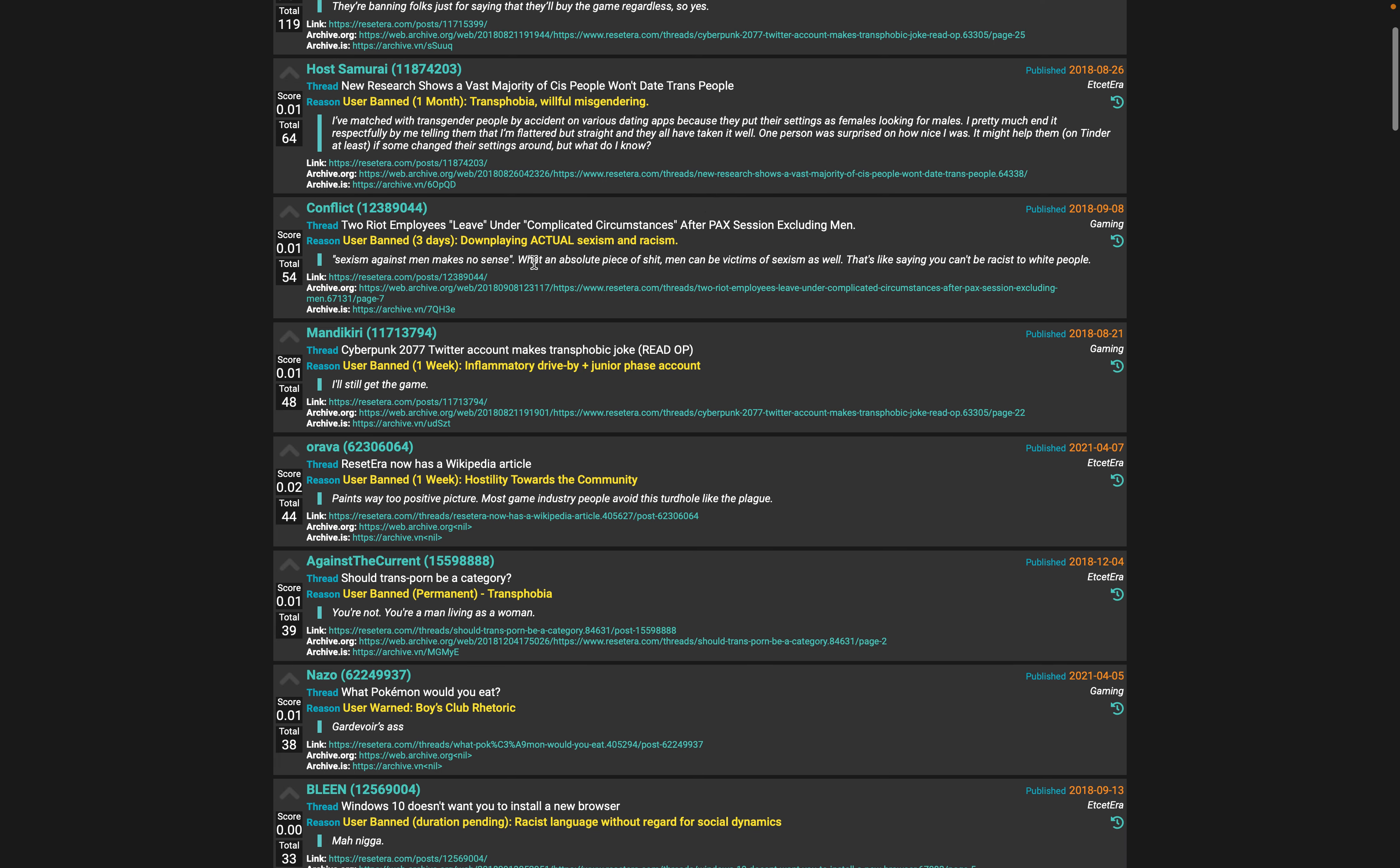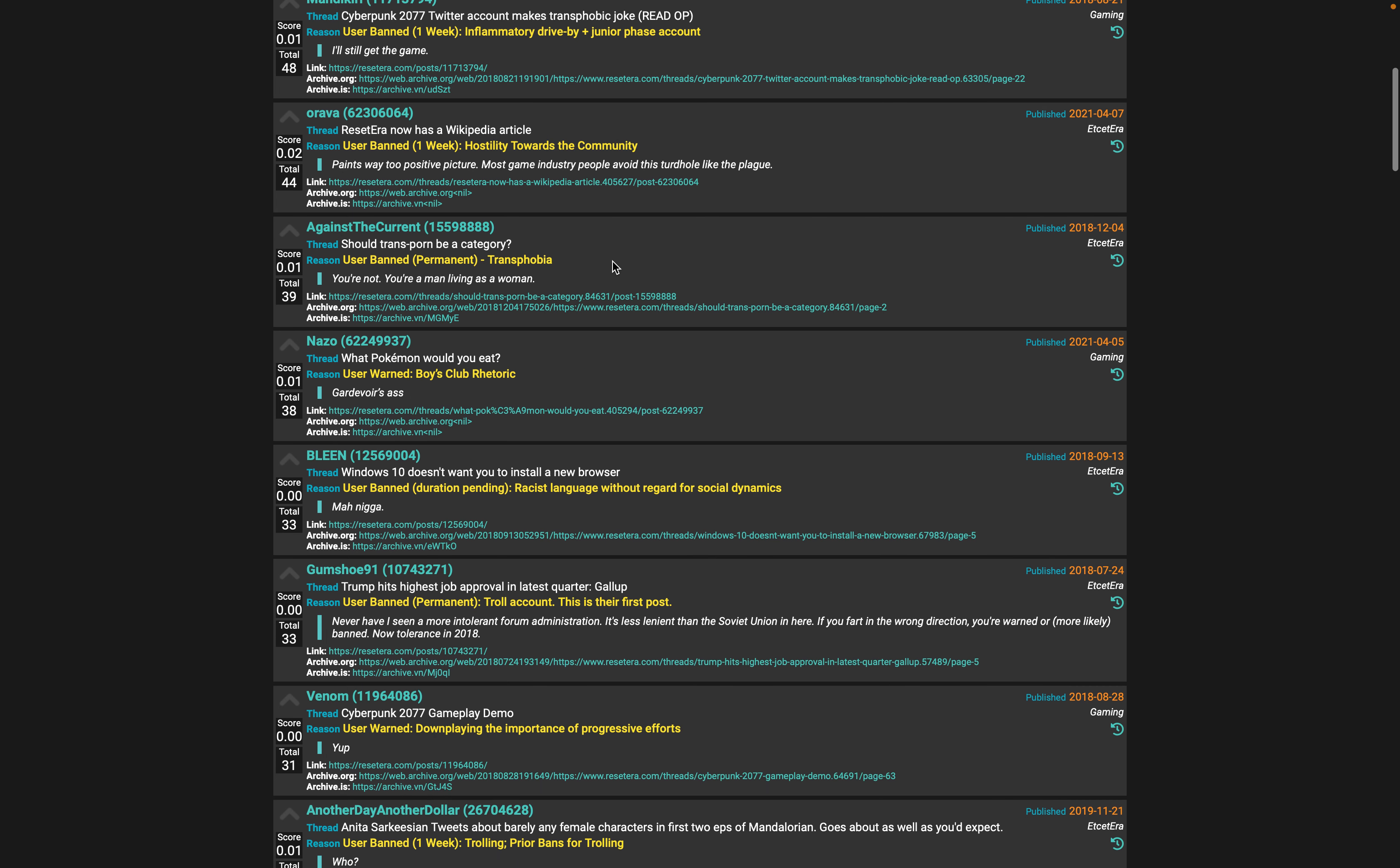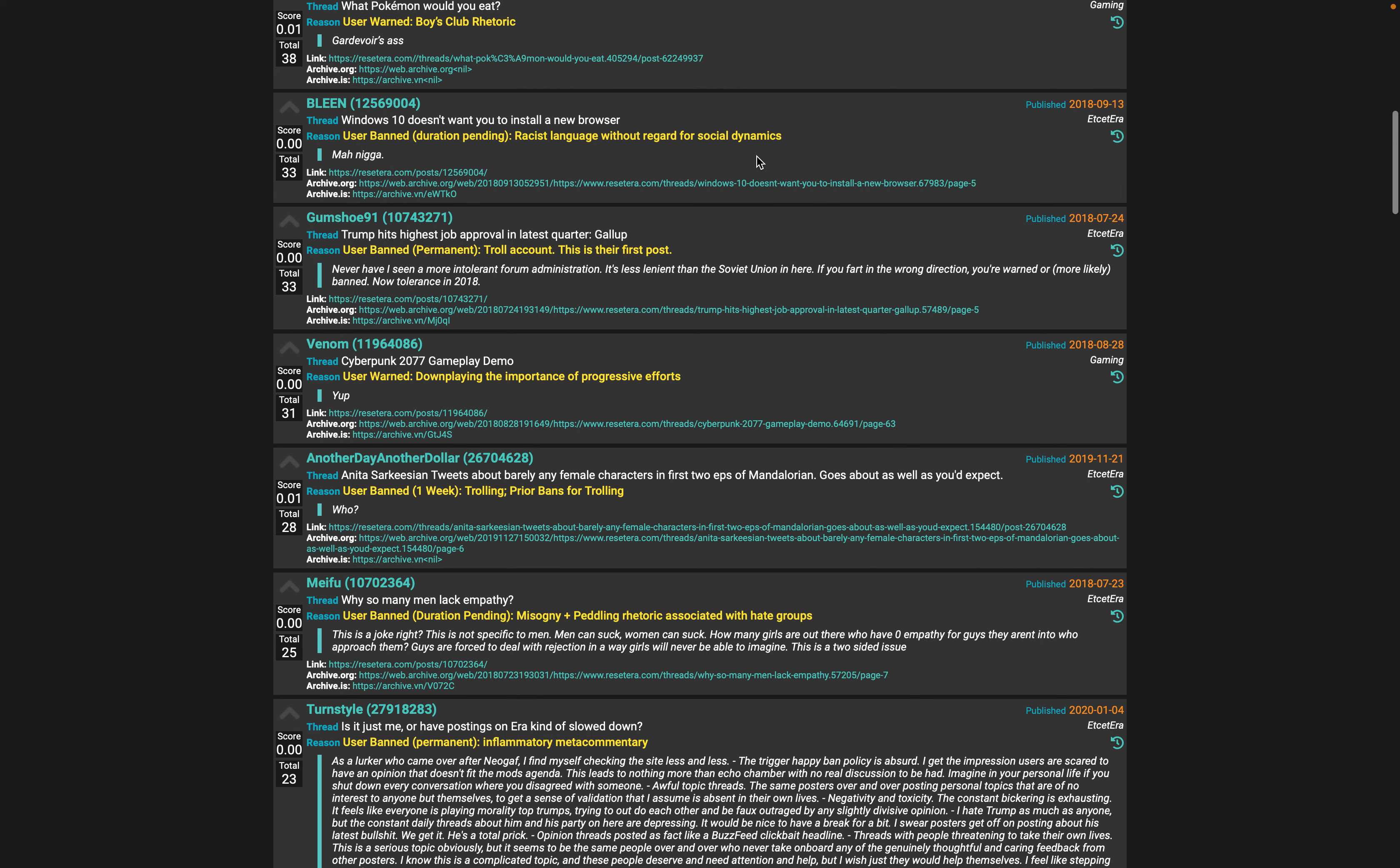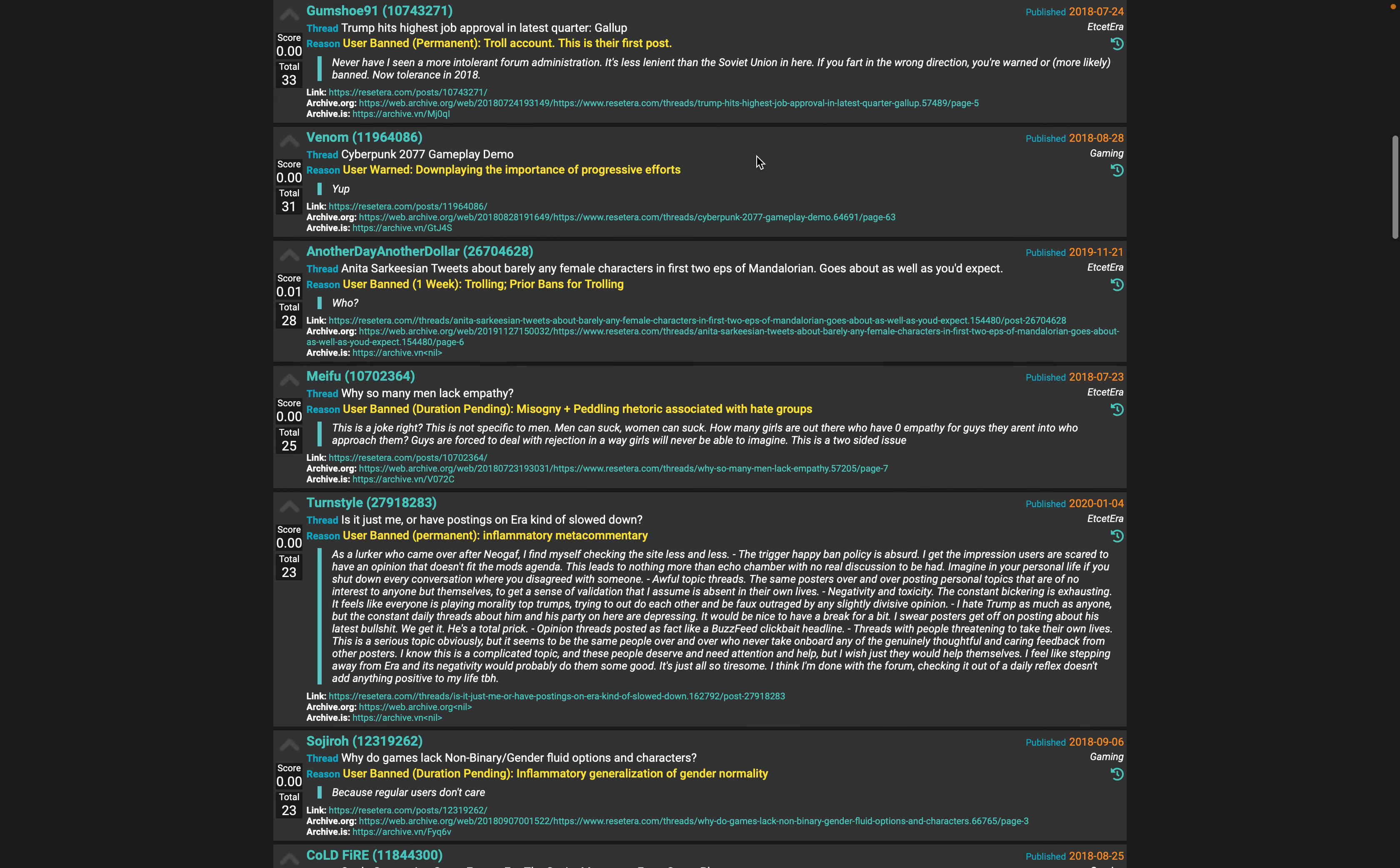Sexism against men makes no sense. Downplaying actual sexism and racism. Boys club rhetoric - I wish we had this warning on the Vesti just for comedic purposes.